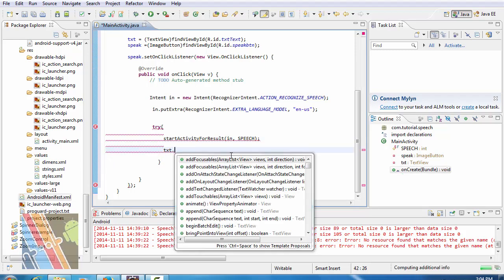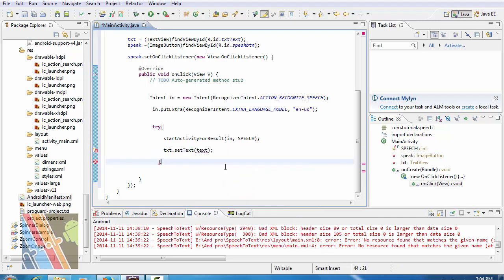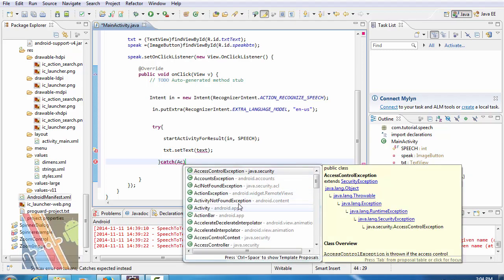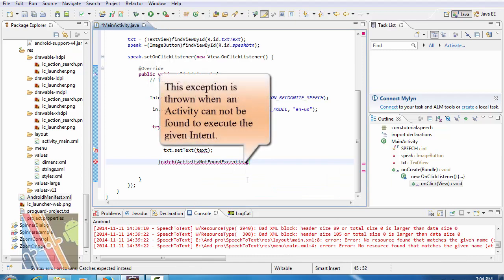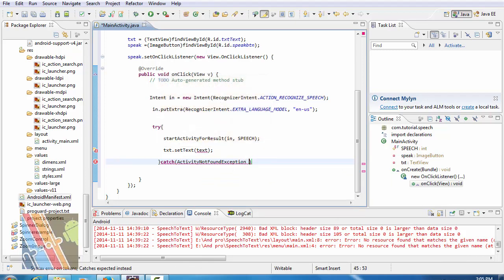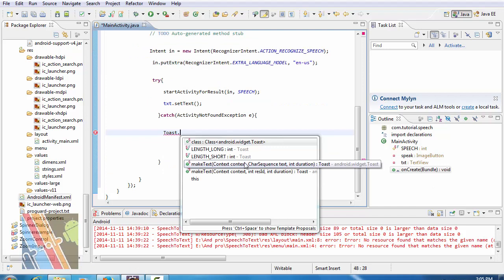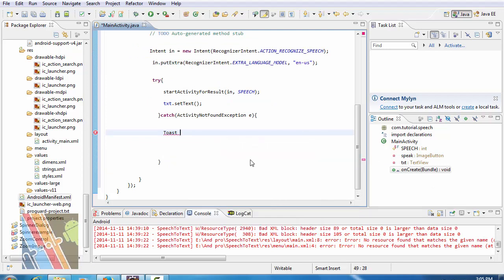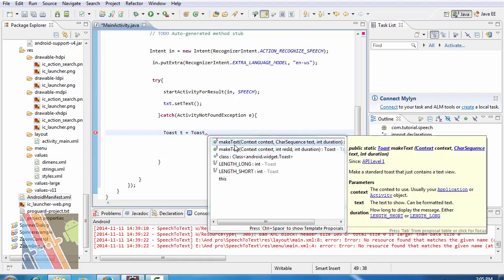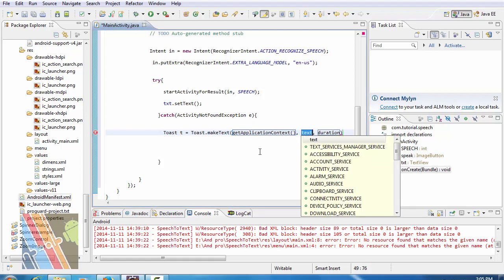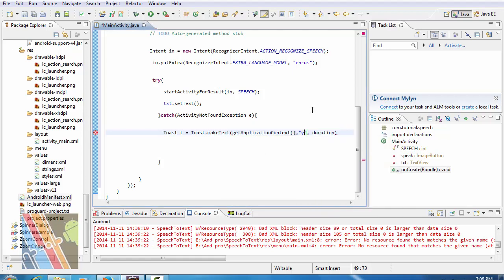Now catch activity not found exception e. Toast dot toast t is equals to new toast. Toast is equals to toast dot make text, get application context.